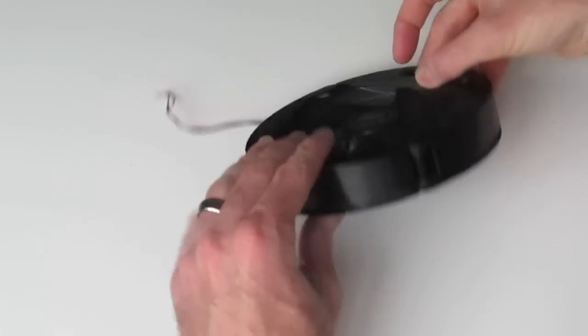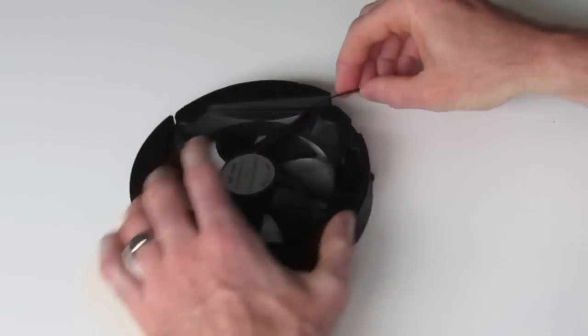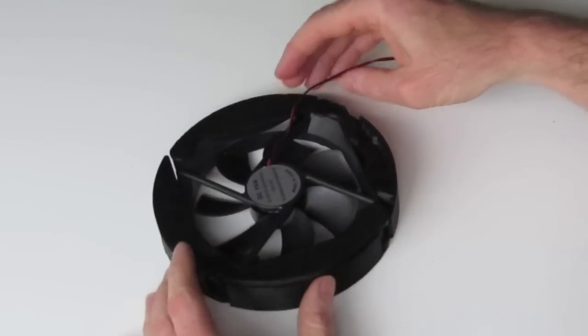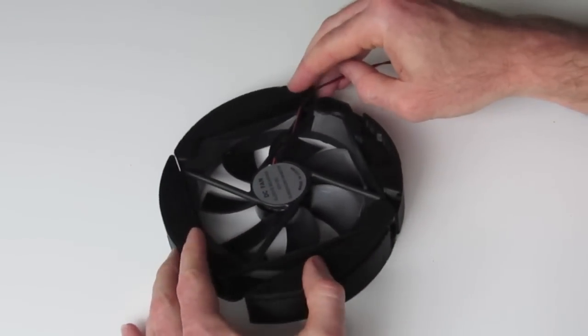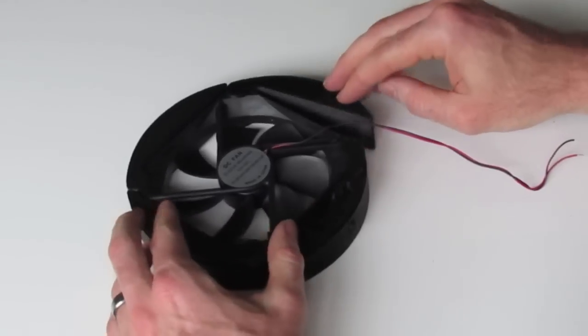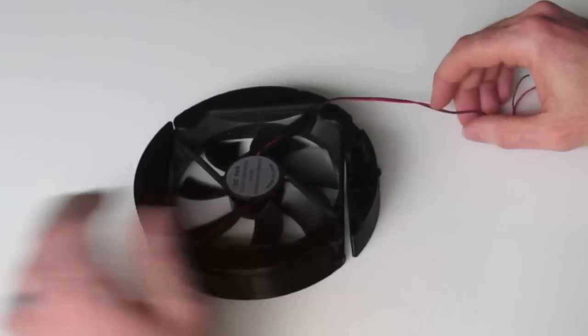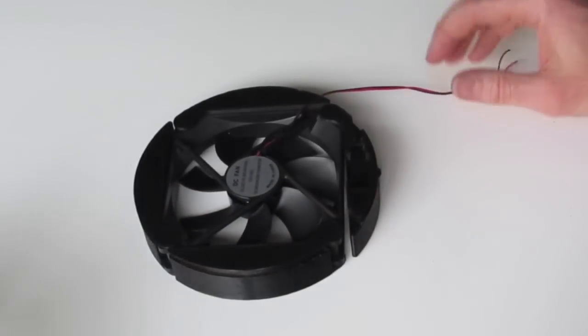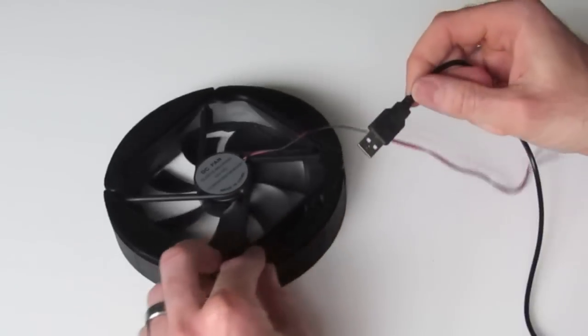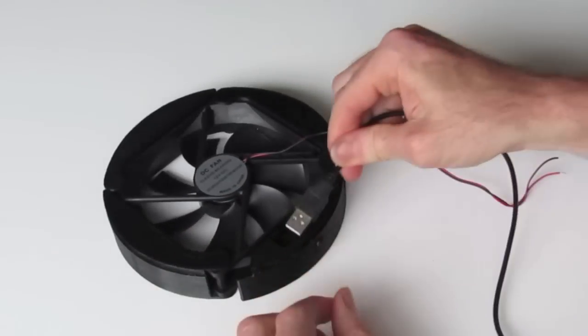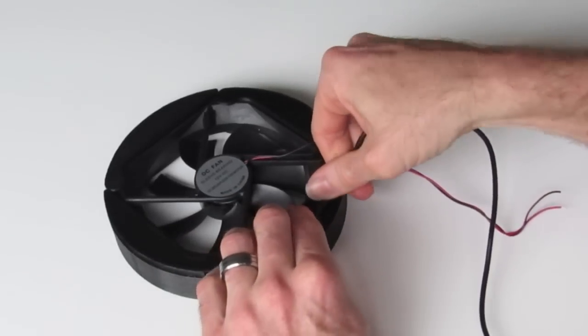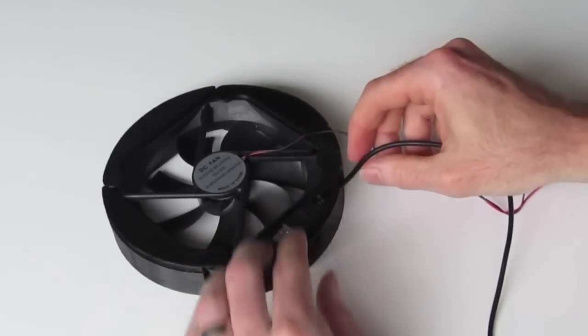So next we just have to join our fan wire to our USB power wire. Easiest way to do that is, we first have to measure the cable.